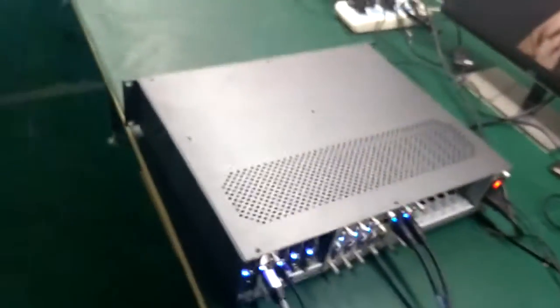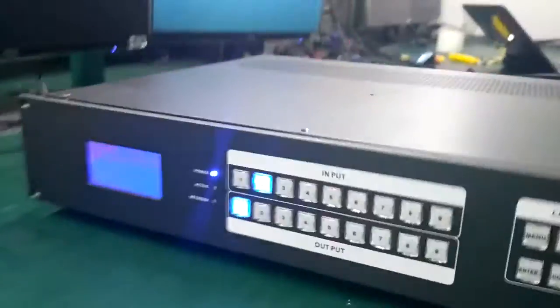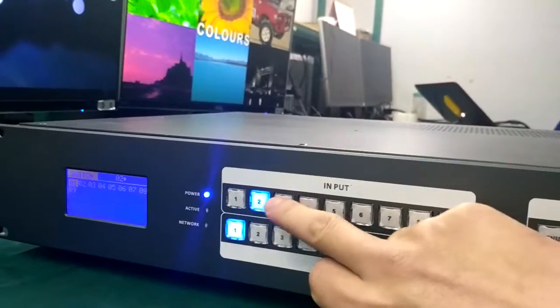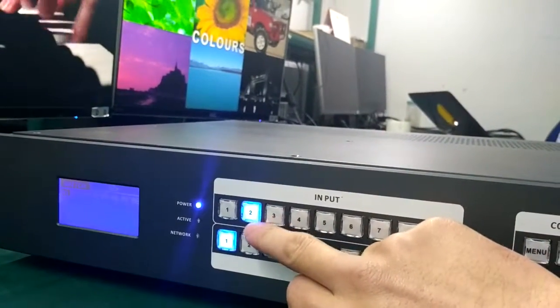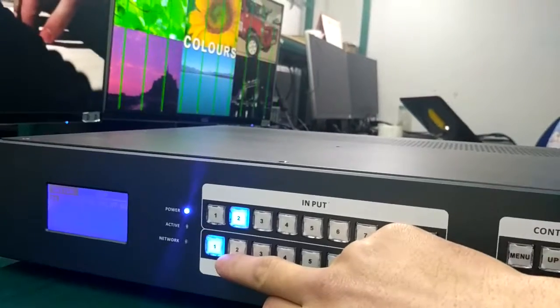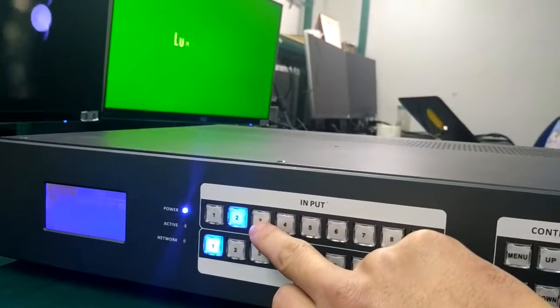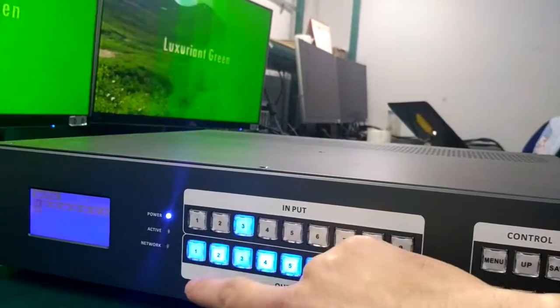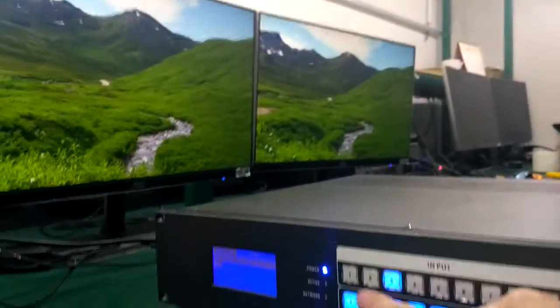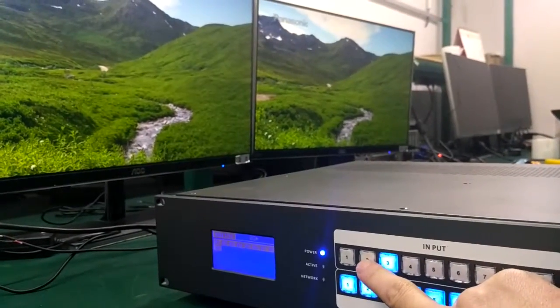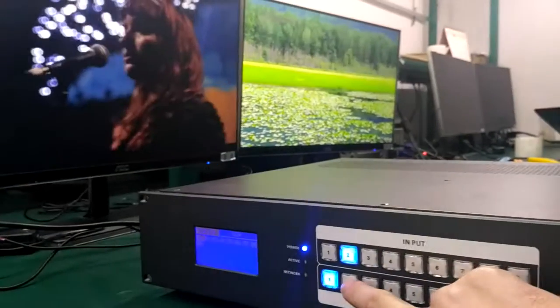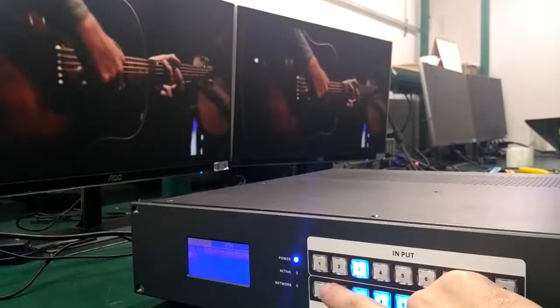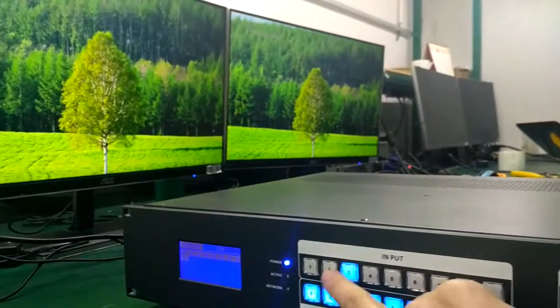That's the overview of this matrix. Now let's check out the switching speed. Our matrix is very simple. We have input 2 to output 1. If we switch input 3 to output 1, we just push the button. If we switch back to input 2, we press 2 and 1. As you can see, it supports seamless switching with no black or blue screen during switching.